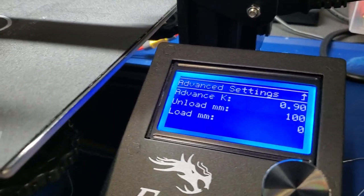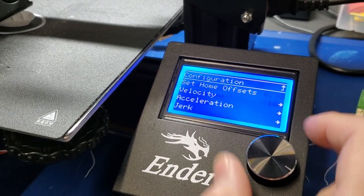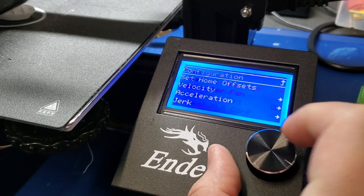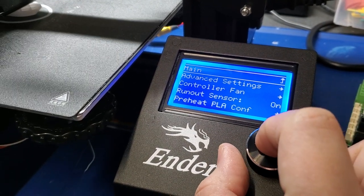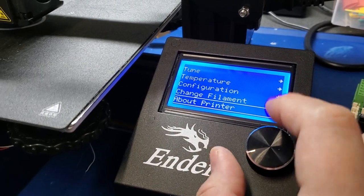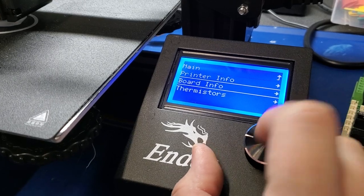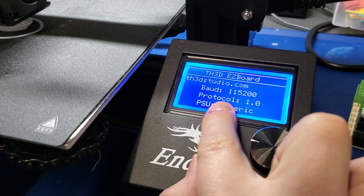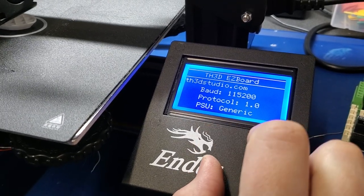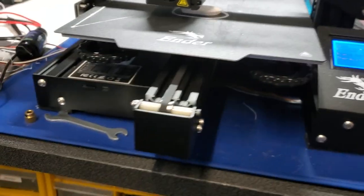This is a quick video. I'm in the linear advance menu here and you can see I have a k-value set of 0.9. If I hit About Printer, I've got the easy board in here and I'll